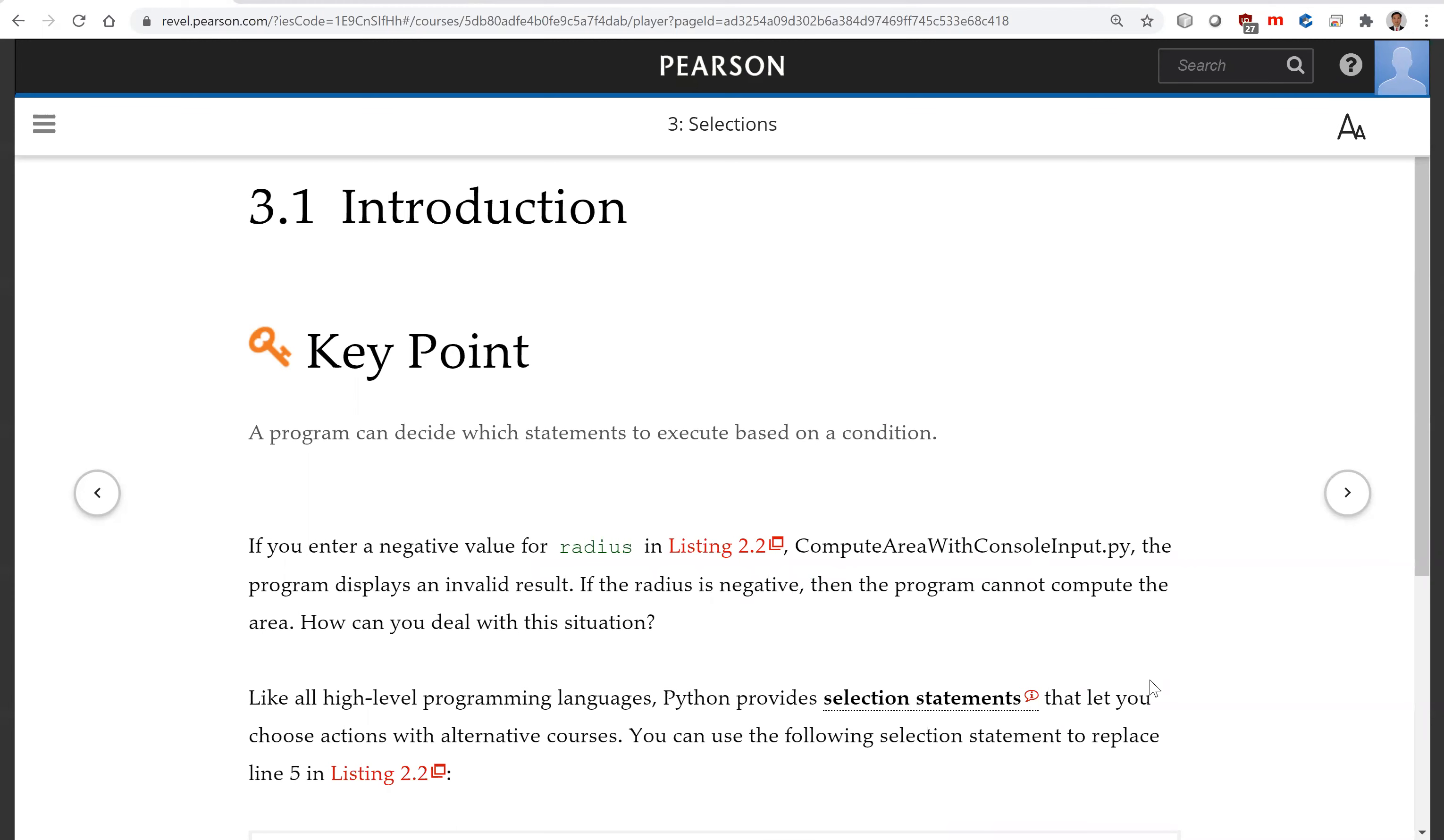If you enter a negative value for radius in the compute area program, the program displays an invalid result. If the radius is negative, then the program cannot compute the area. How can you deal with this situation?